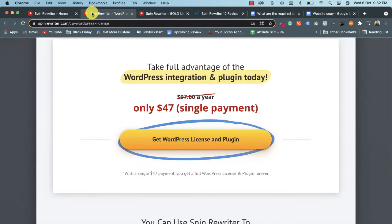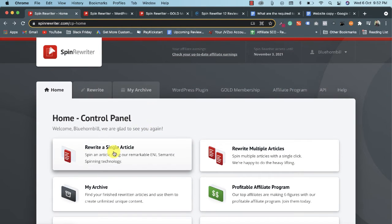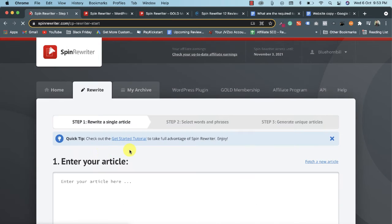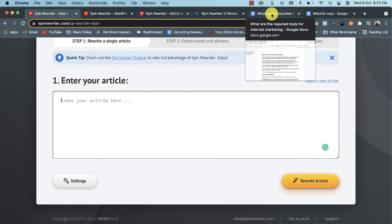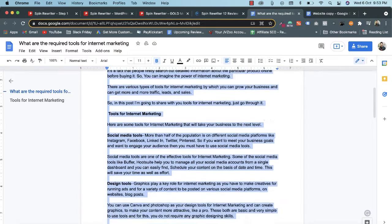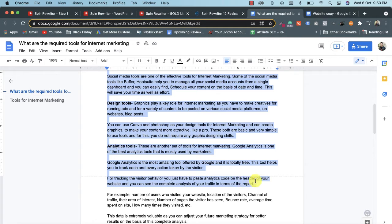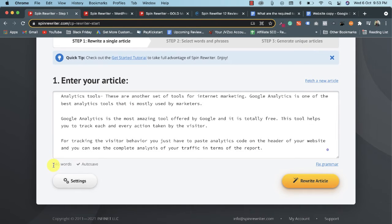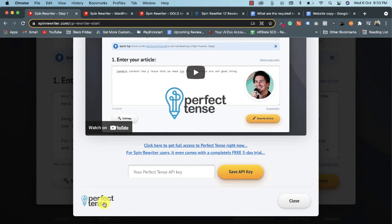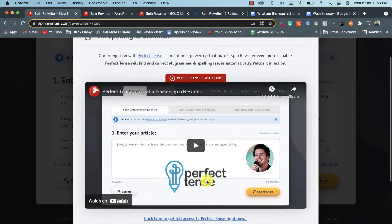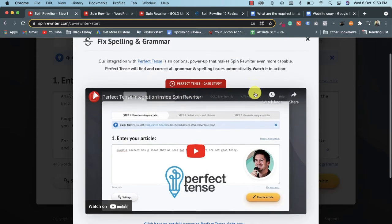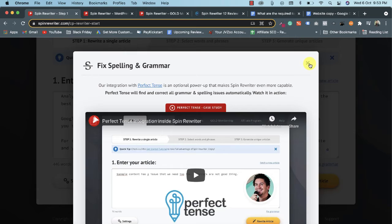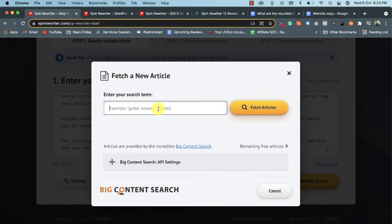Now let me demonstrate how to rewrite a single article. I click on 'Rewrite a Single Article.' I paste an article into the text area. The tool counts your words, and you can also fix grammar using an external tool called Perfect Tense — if you have a Perfect Tense subscription, you can add your API key and use it within Spin Rewriter. You can also fetch an article directly from your WordPress website.